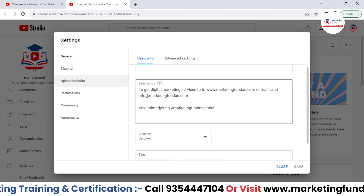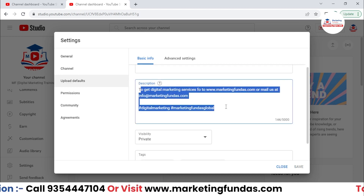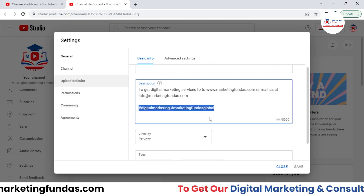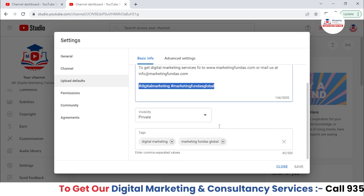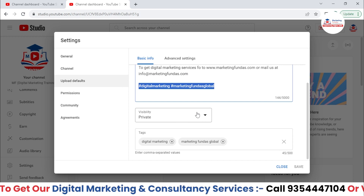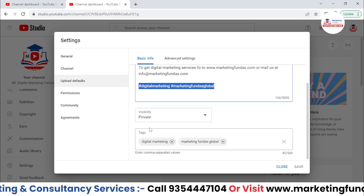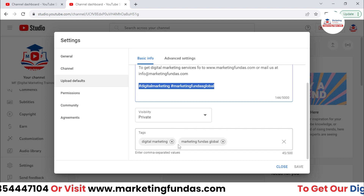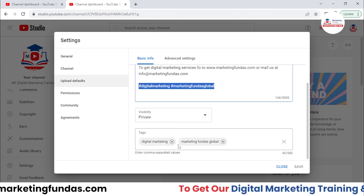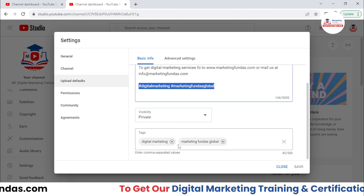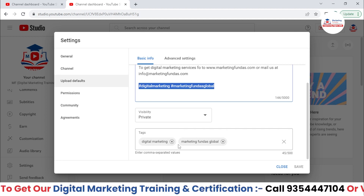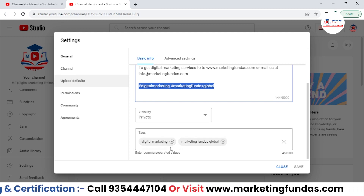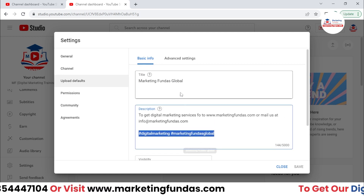Then in the description part, the contact information and hashtags are default content in my description. Then the tags — obviously every video has different tags, but there are some universal tags which I add in every video. I've added those tags over here, like 'digital marketing' or 'Marketing Vendors Global.'